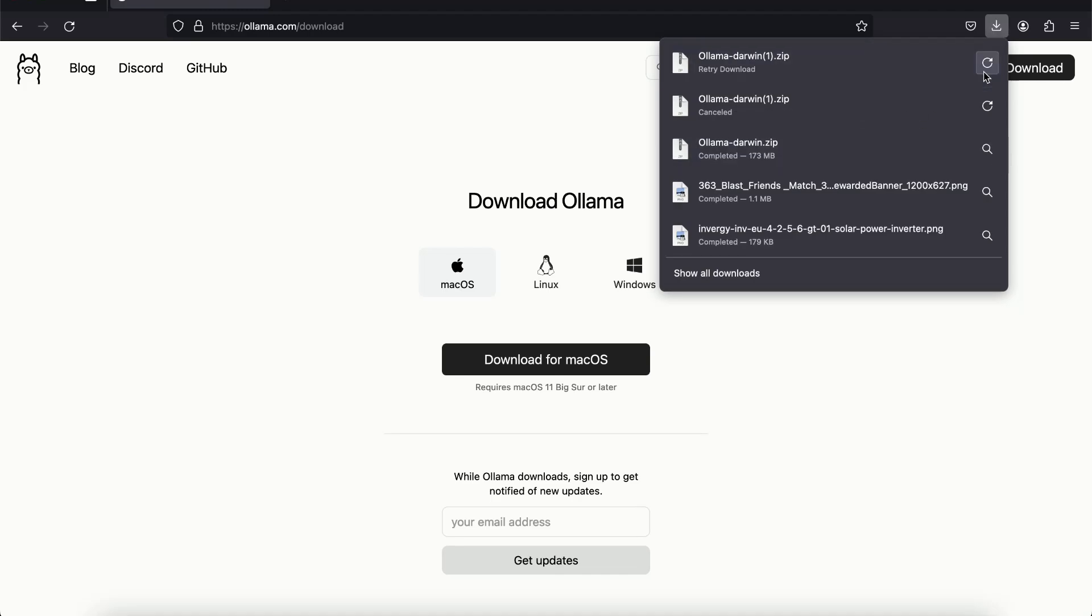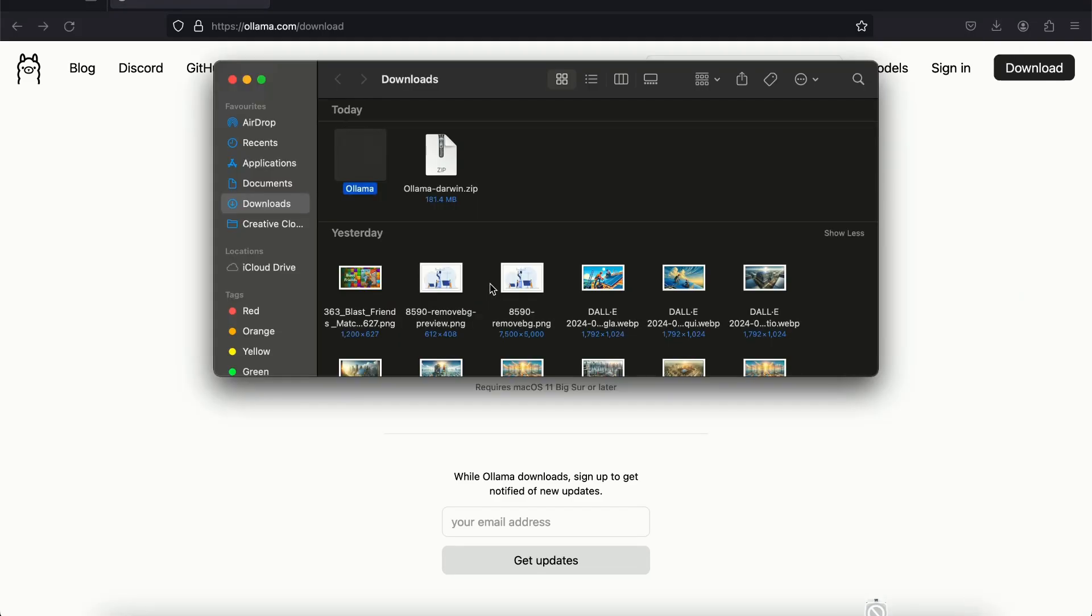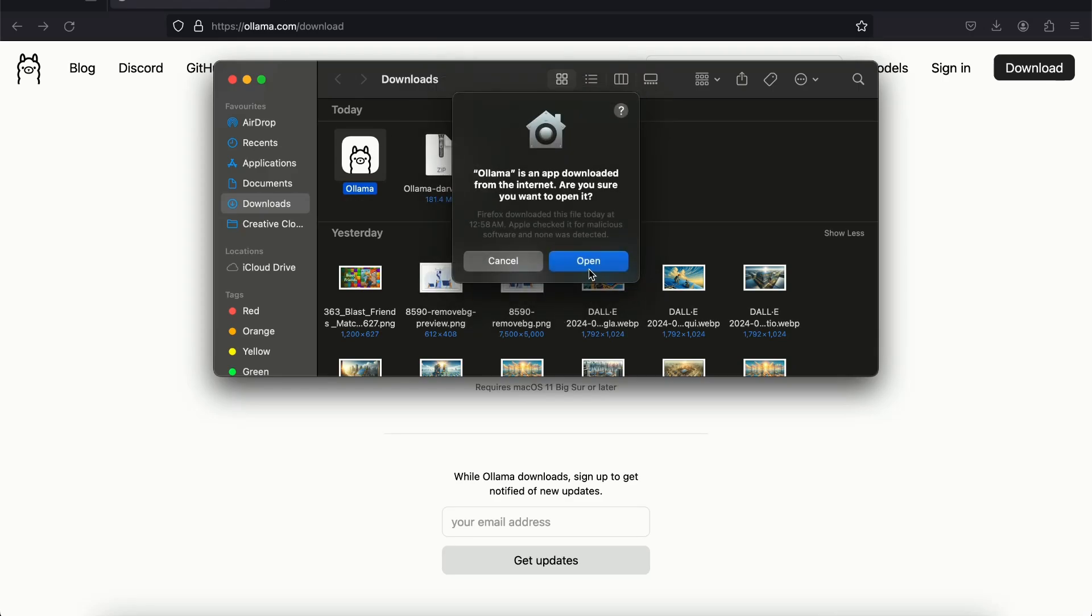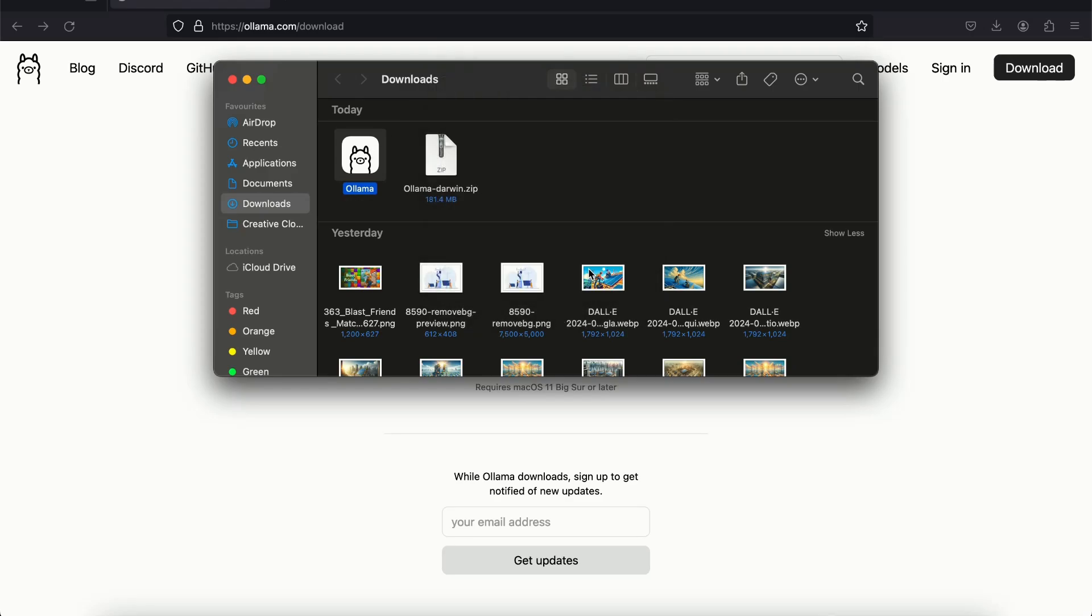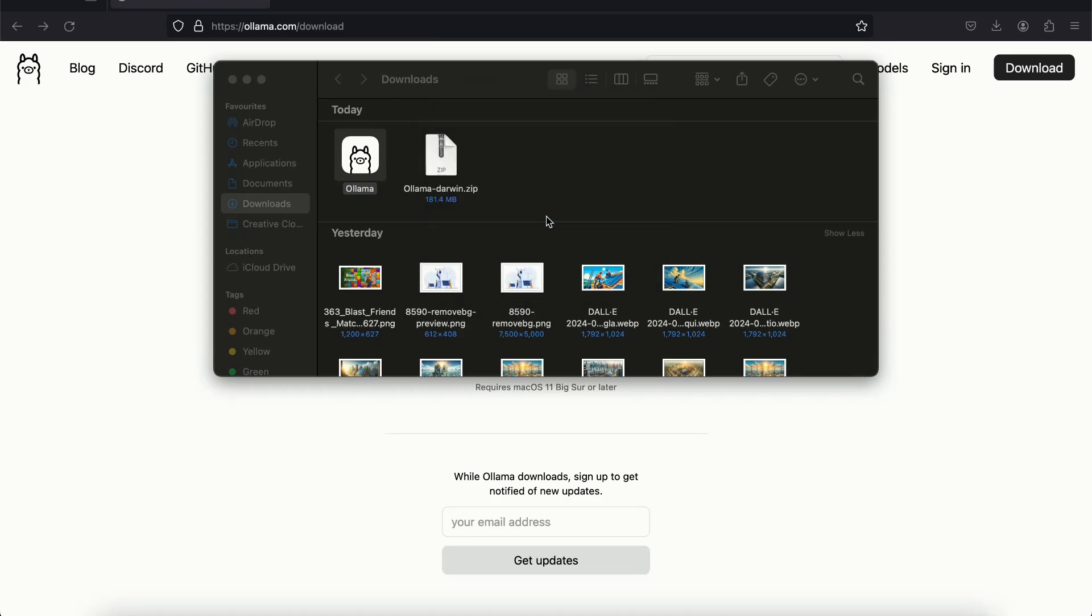And if I open the zip file it's going to extract the Ollama application. If I double click on it I'm going to click on open, click on move application.